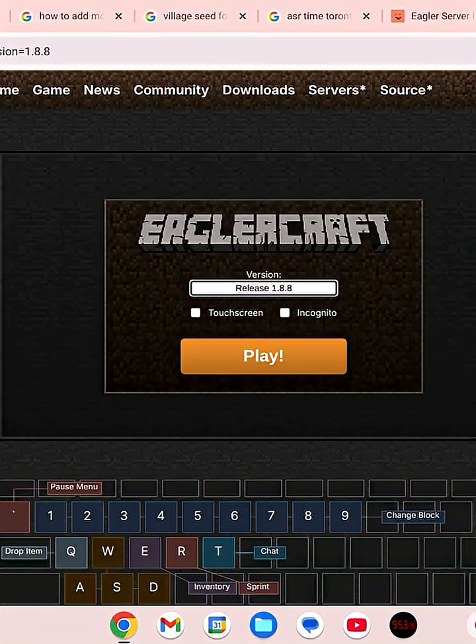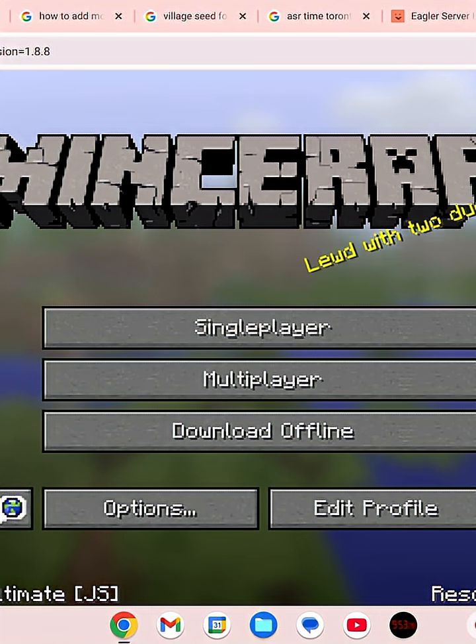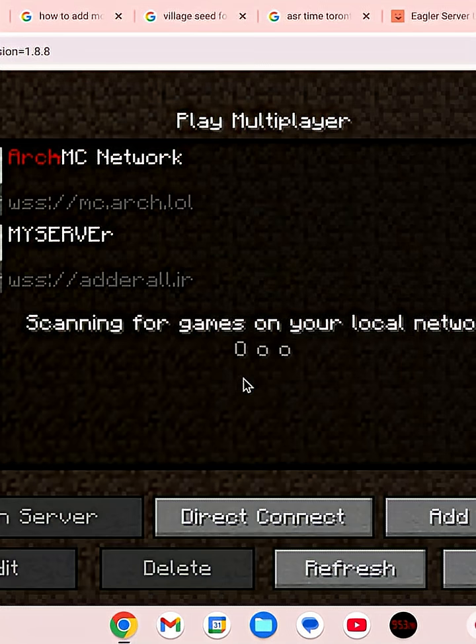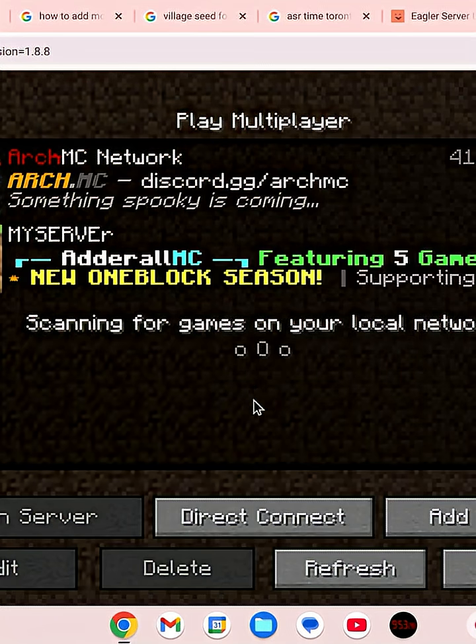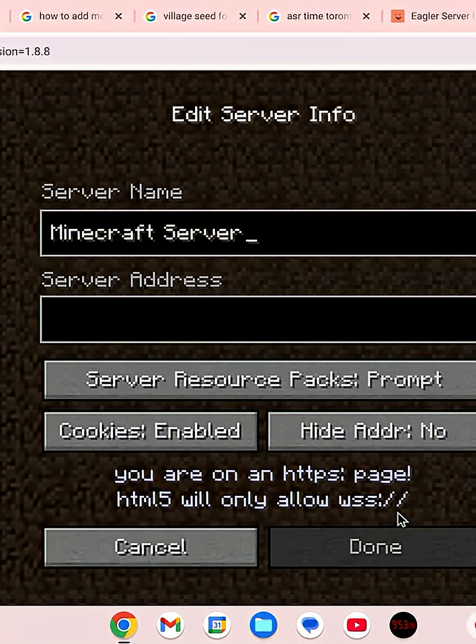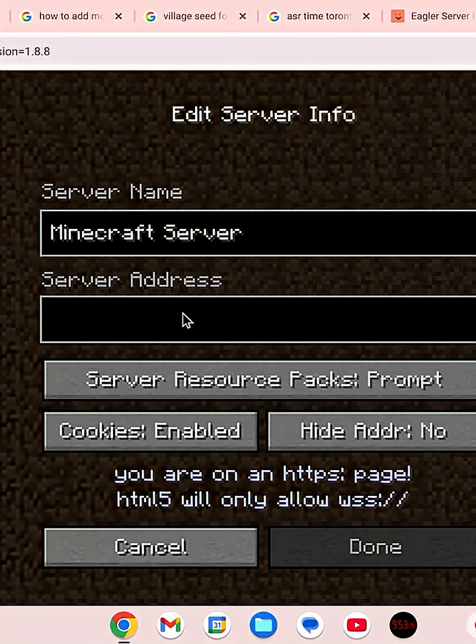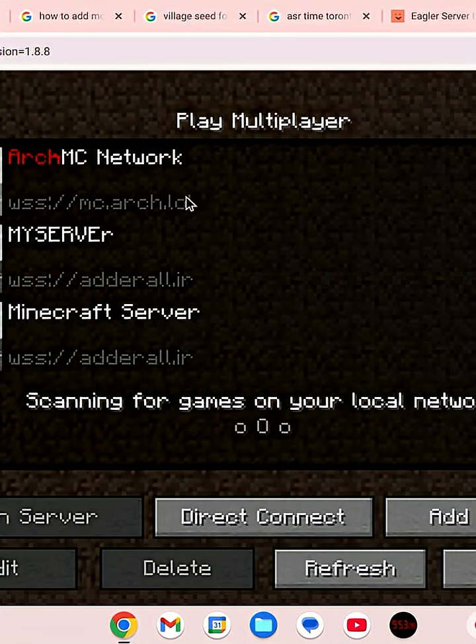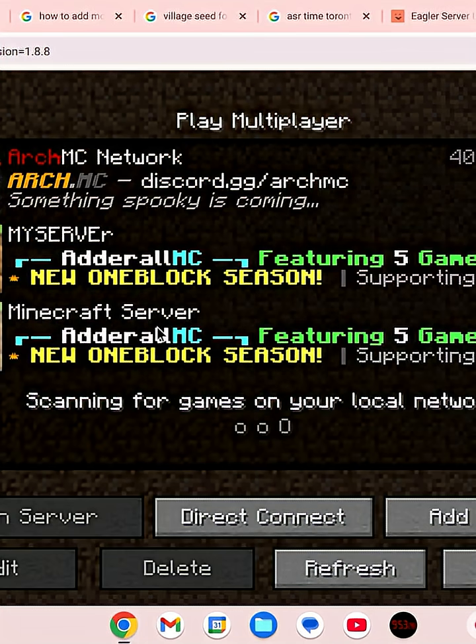you can click on multiplayer server and click add server. Then press Ctrl+V to paste the address. Boom! Now the server has been added.